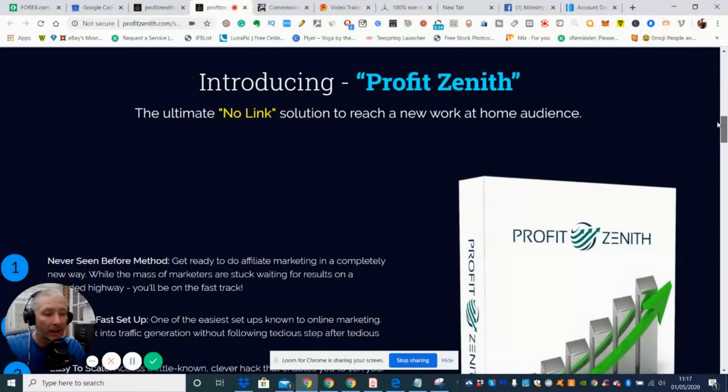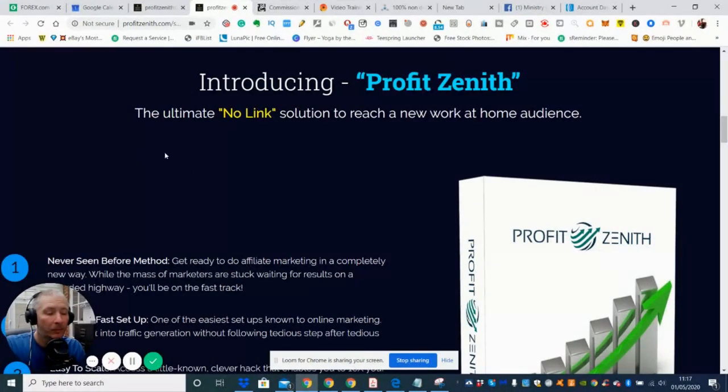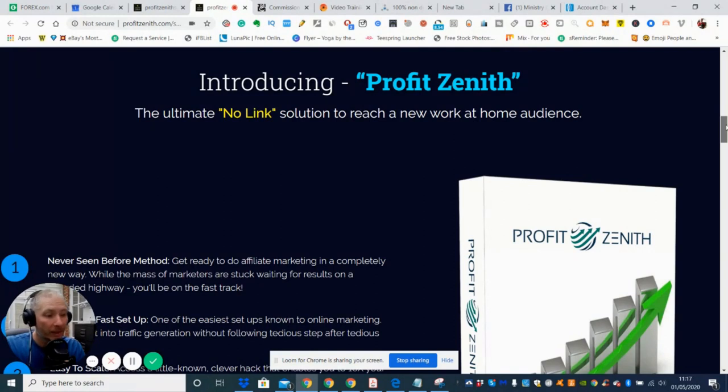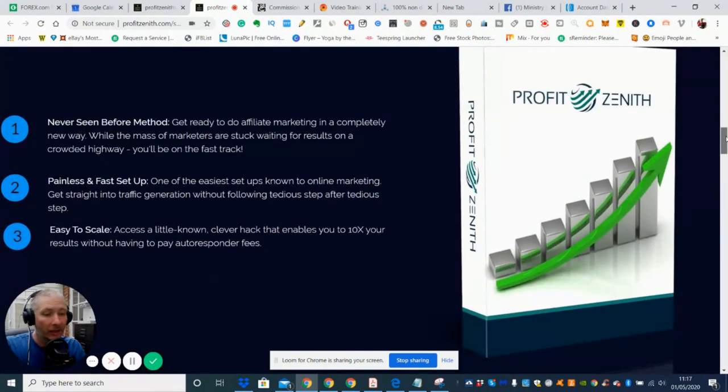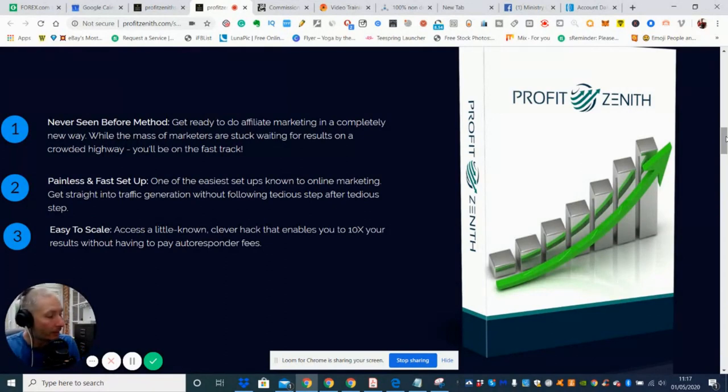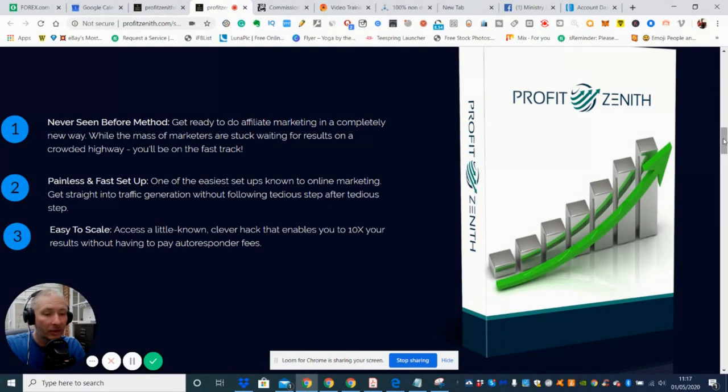So what he done is he devised a certain way how he can do it now and he can actually profit by putting his media, his content on Facebook with no link. So the ultimate no-link solution to reach a new work at home audience. So he's obviously got a tutorial because this is an info product and this info product is starting at nine dollars and 97 cents. I would imagine it will go up after the next six hours, so you need to jump into this quickly if it's something that you want to get involved with.